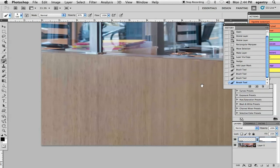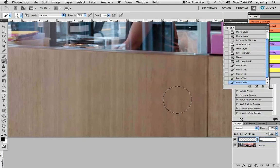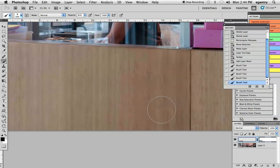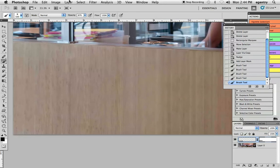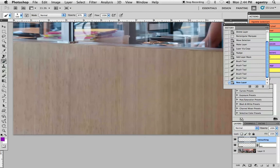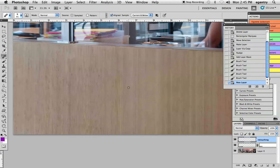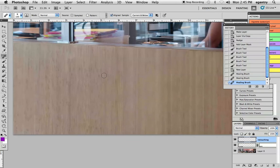Other things that you can do if you're still having some replication of pattern here that draws the eye's attention to the fact that you manipulated that area is you can add a retouching layer on top and use your healing brush. Remember, we added a blank retouching layer on top. It's in the current and below mode. I'm going to increase my brush size a little bit, and you can choose from an area that's slightly different, and you can break up the pattern a little bit. You see how we're doing that?